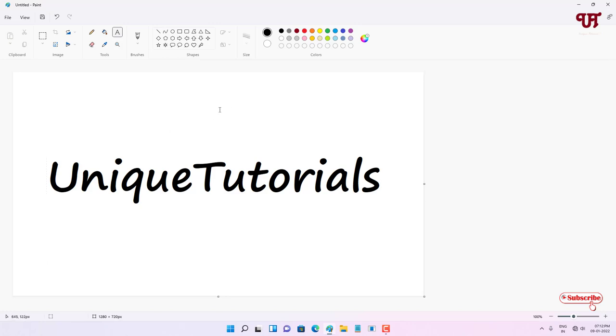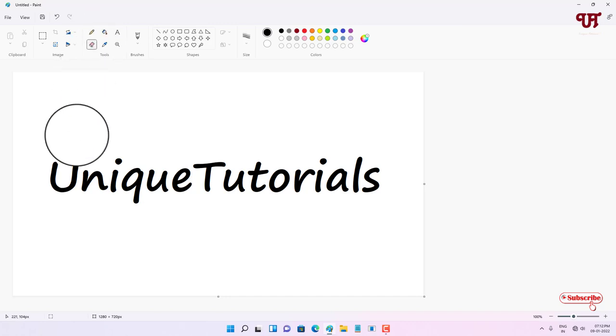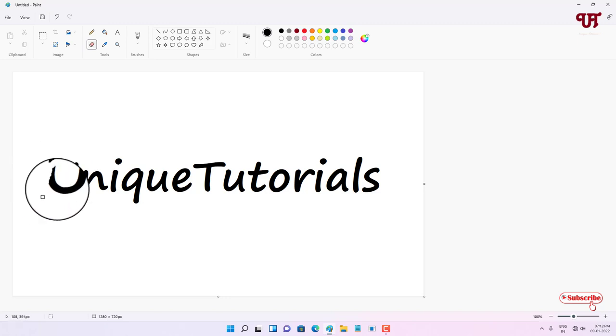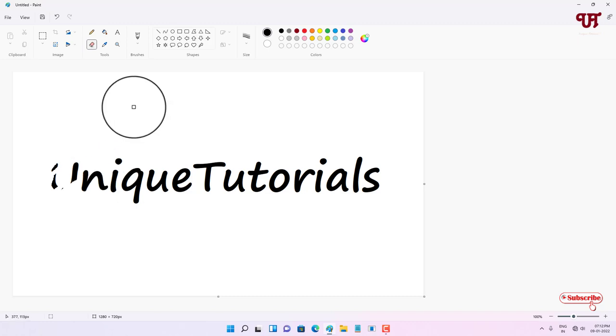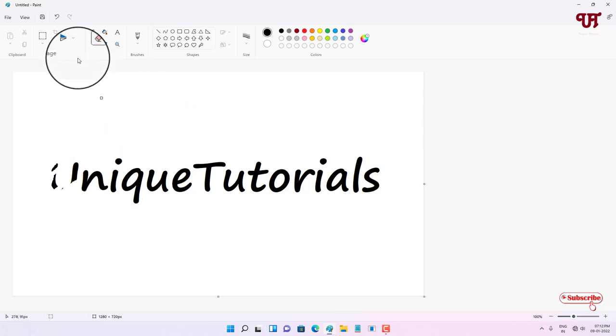Now you can see the Eraser here, right? So if I click on Eraser and start rubbing, it will directly erase my pictures or the respective text or images.